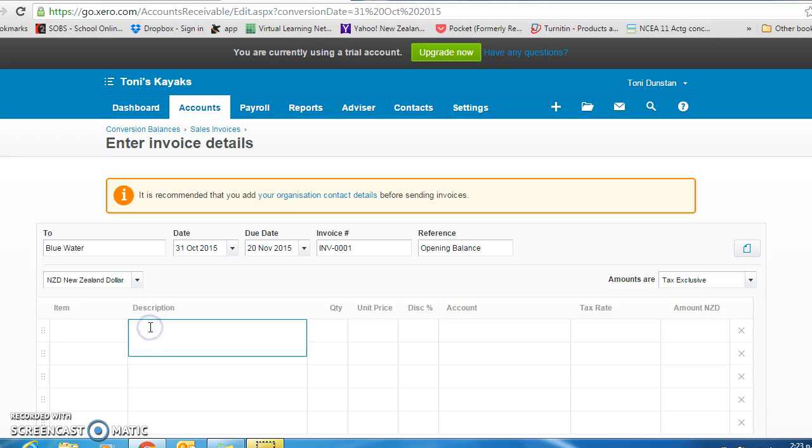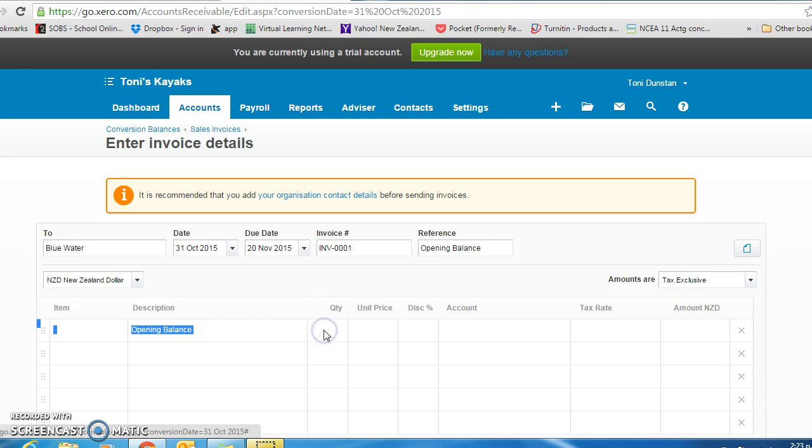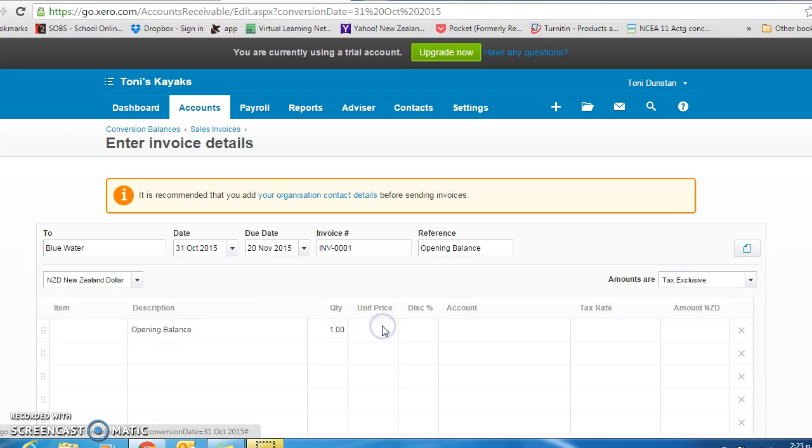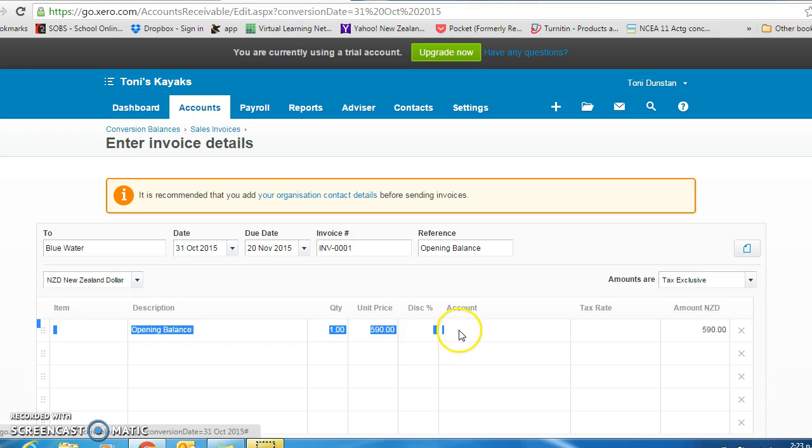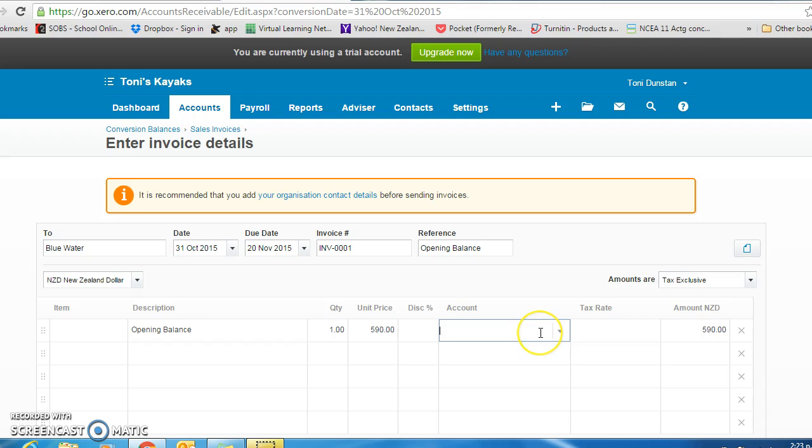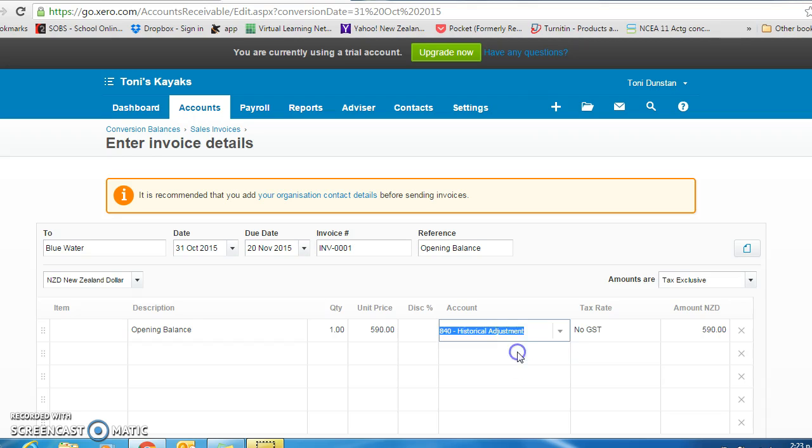In the description, we call it the opening balance. The quantity is 1 and the unit price is what they are owing us, which in this case is $590. The account we are looking for is the historical adjustment. So you can start typing it and it will come up.